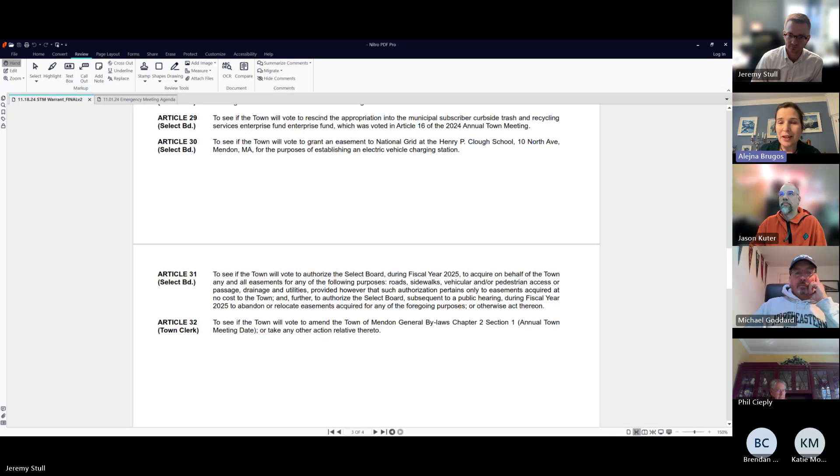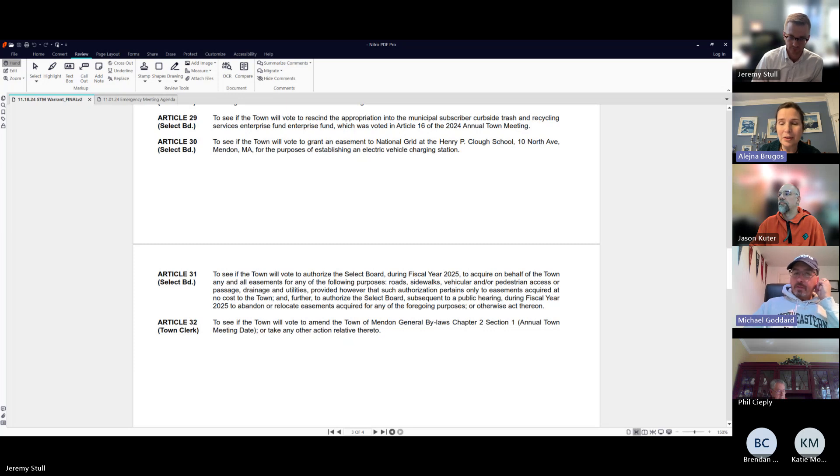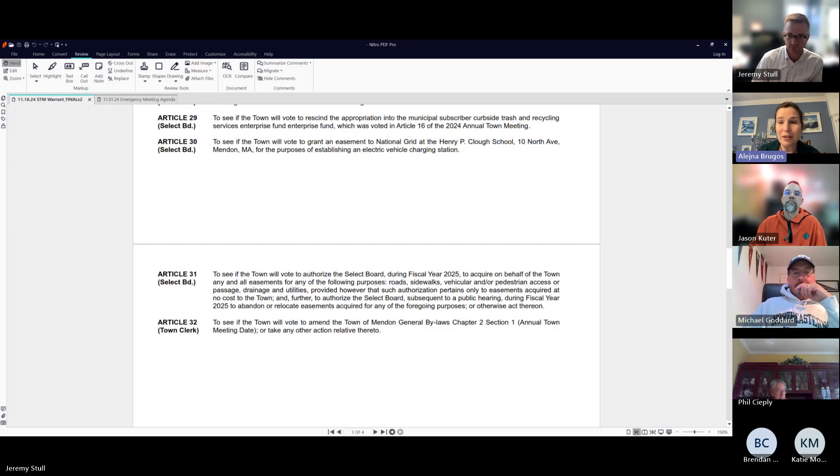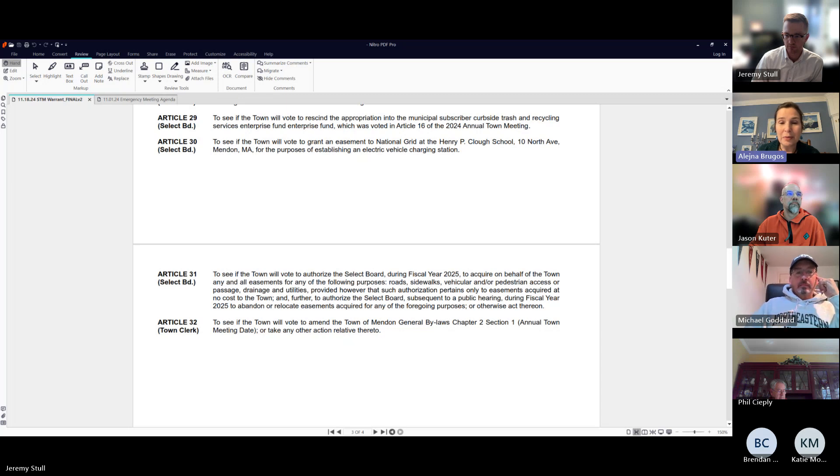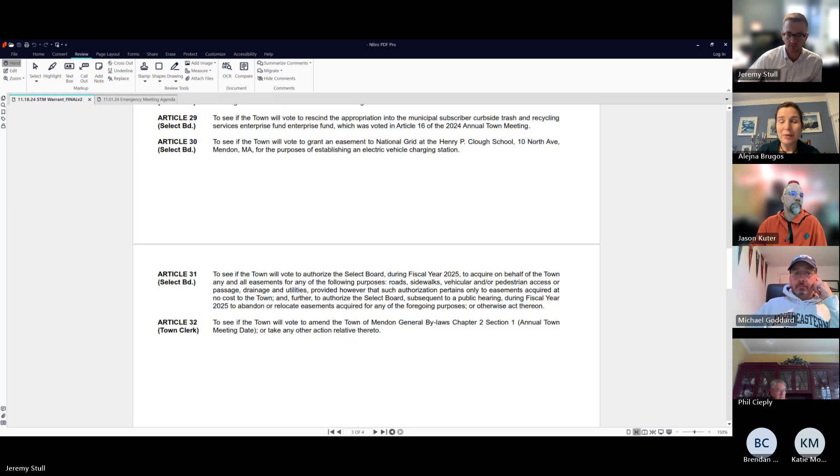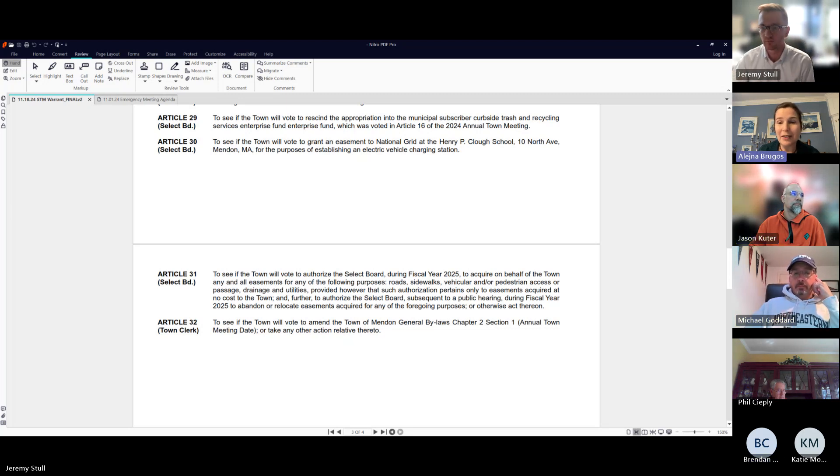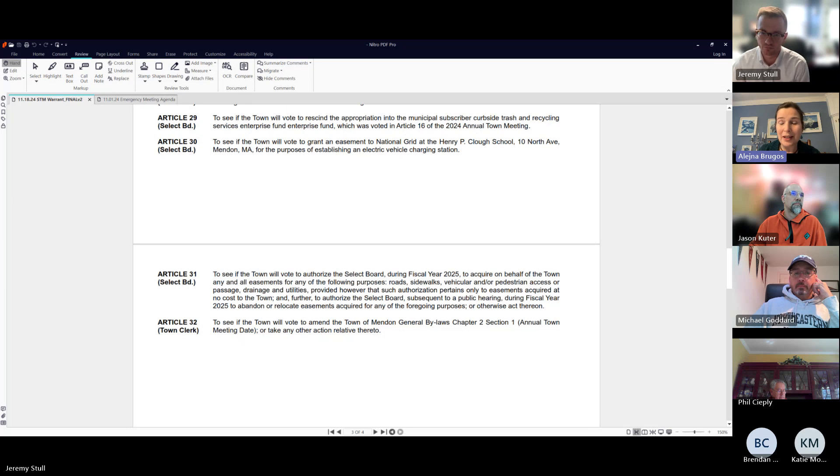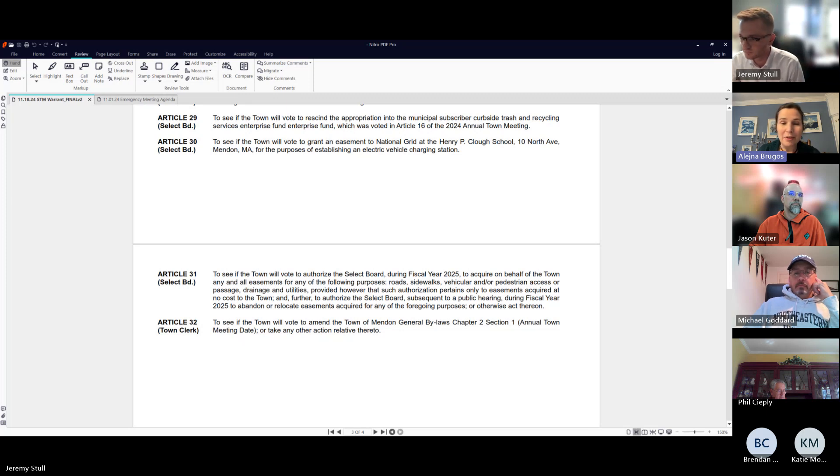Any further discussion? We'll do a roll call vote. All in favor: Brugos, aye. Goddard, aye. Cooter, aye. There are only four of us present, so that is all of us. The motion passes.